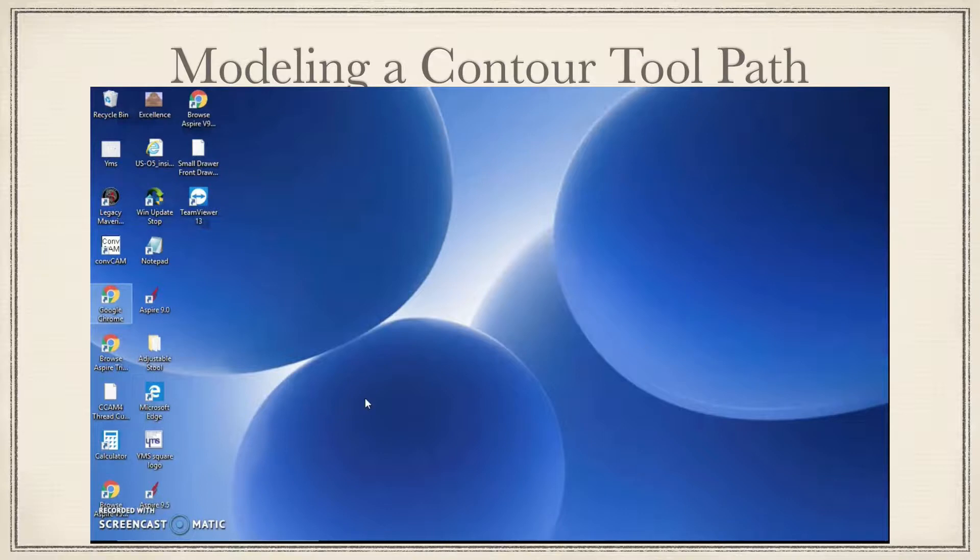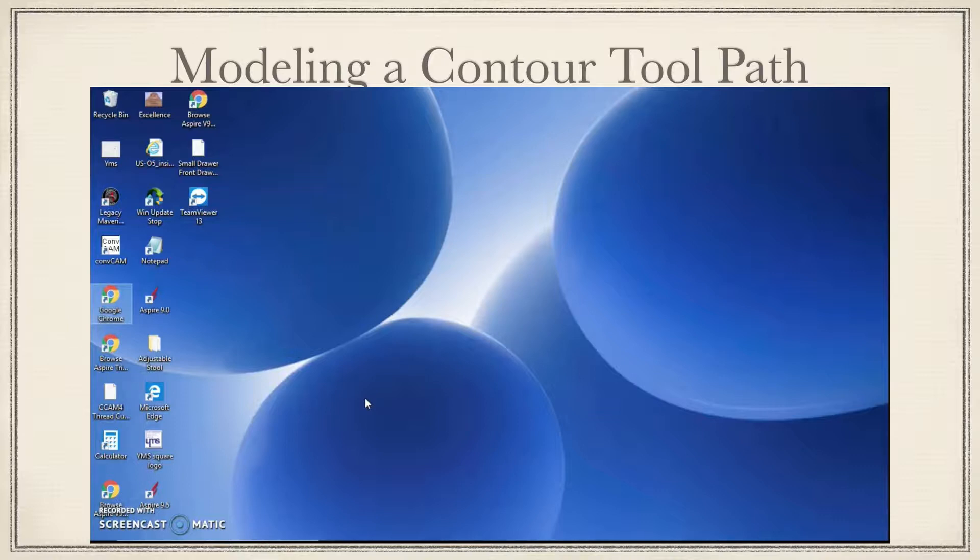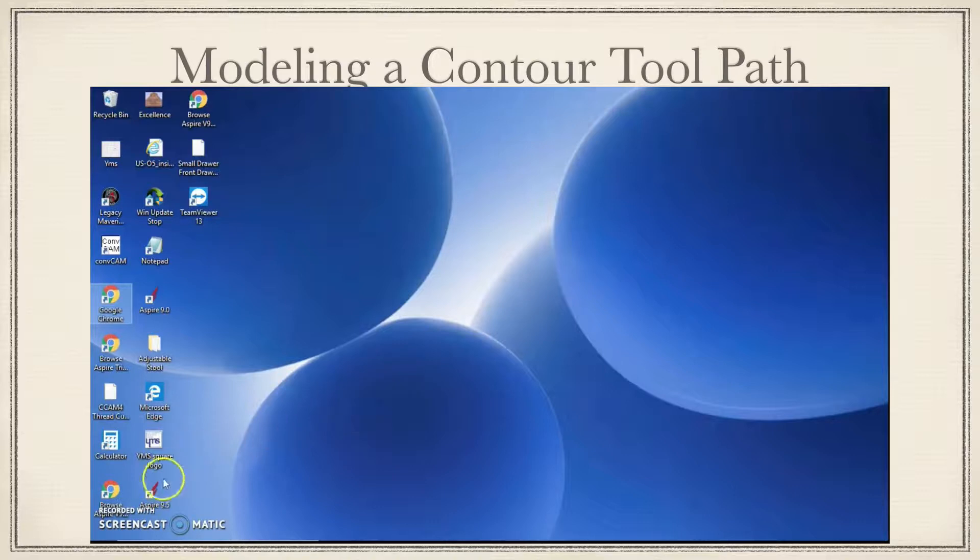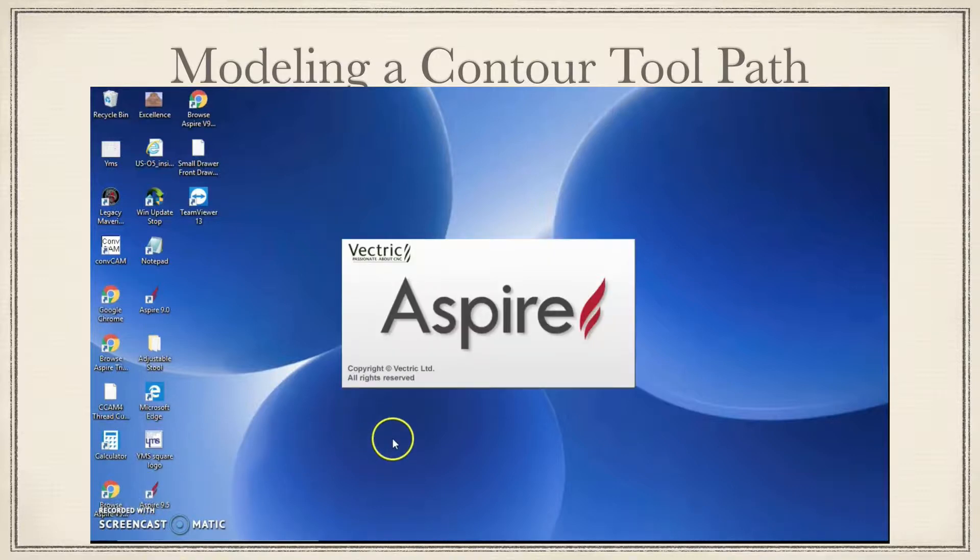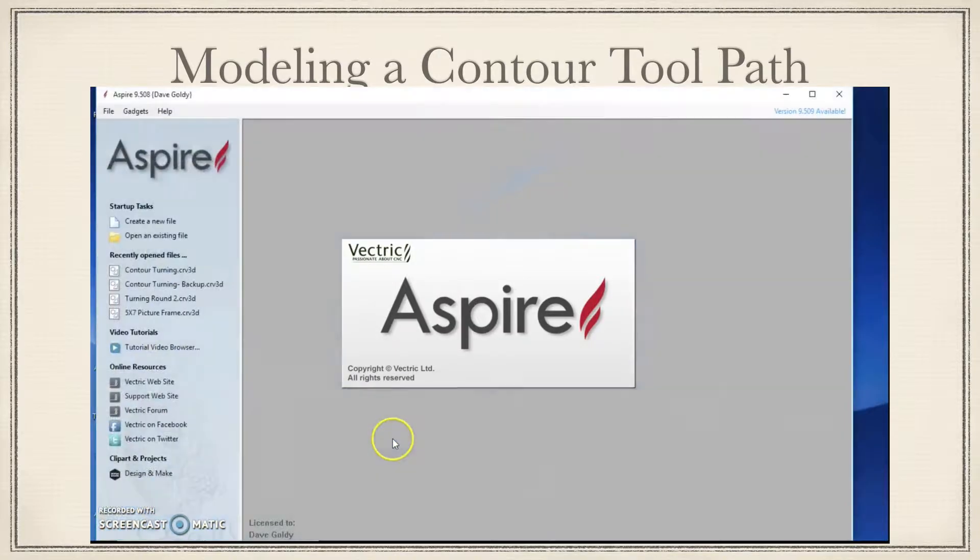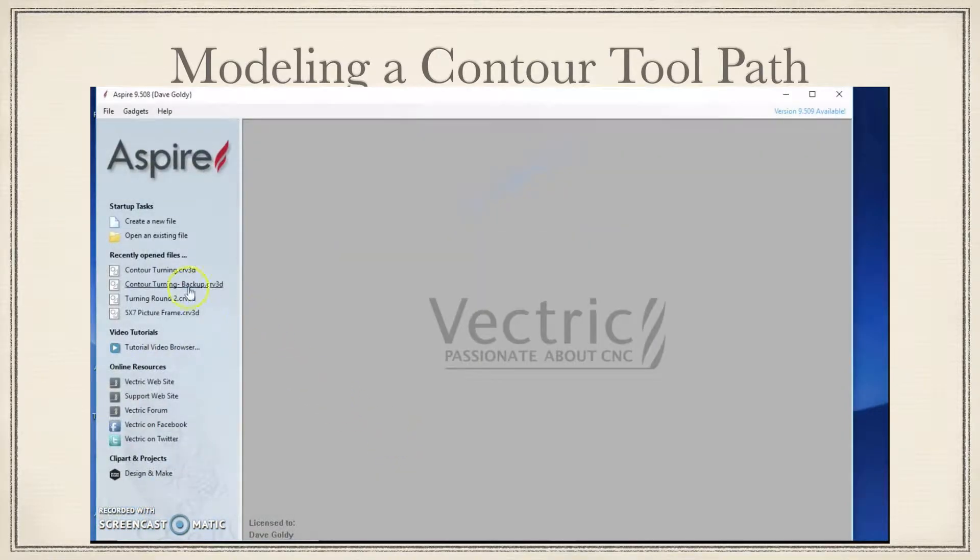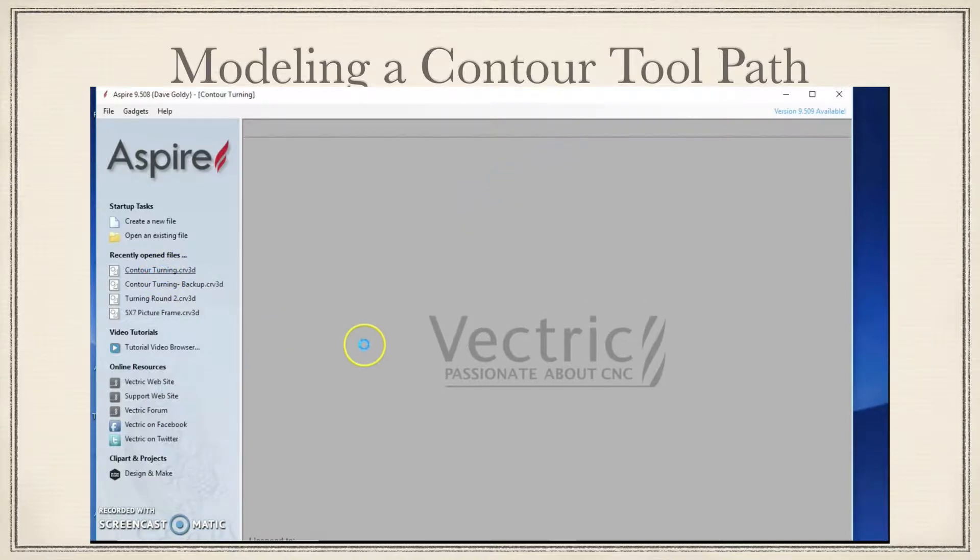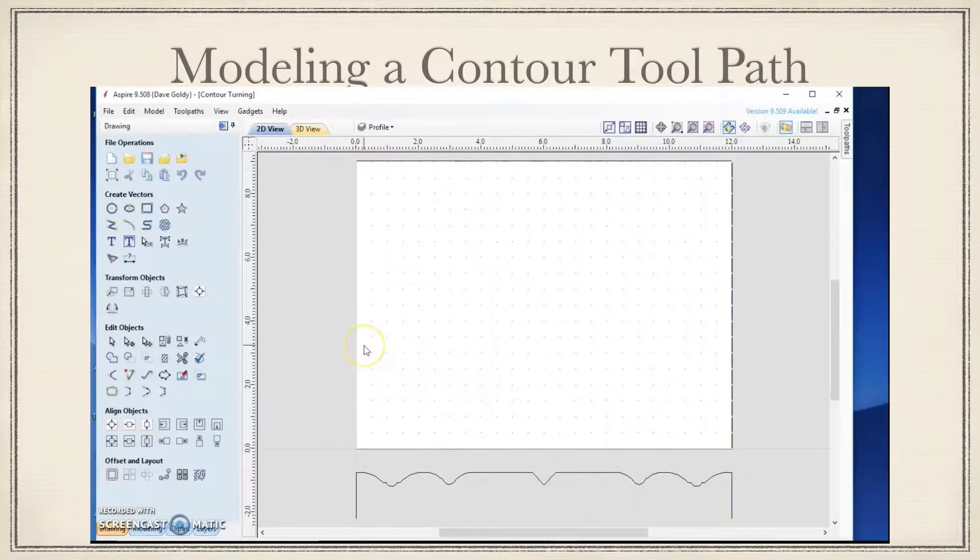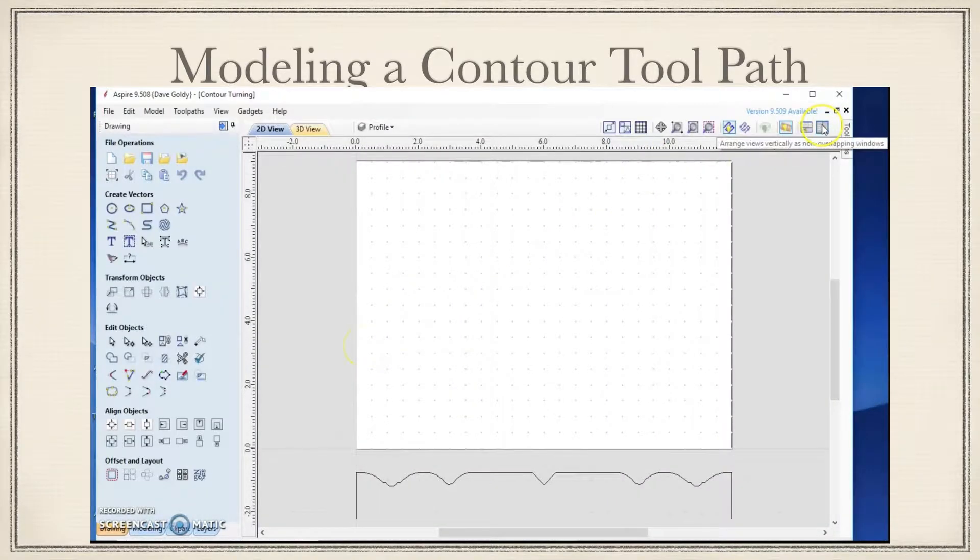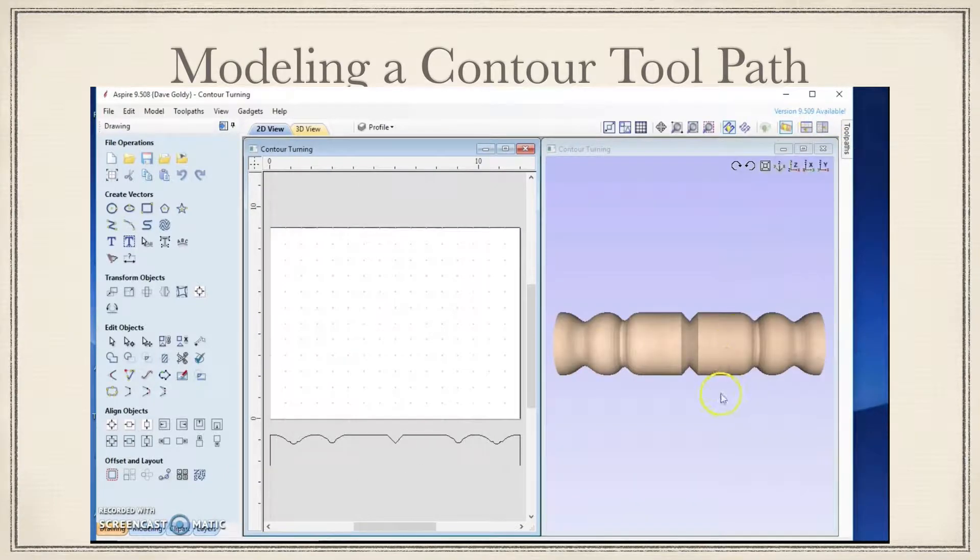This video will be a continuation of our exploring the new rotary option in Aspire 9.5. I'll leave a link to the two previous videos in the comment section down below. We're going to start this with going into Aspire 9.5 and loading the project as we finished it on the last video that we did.